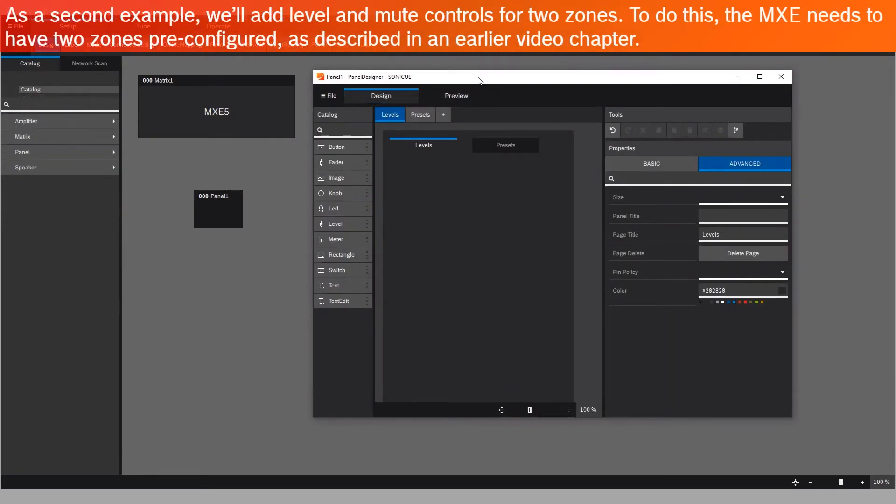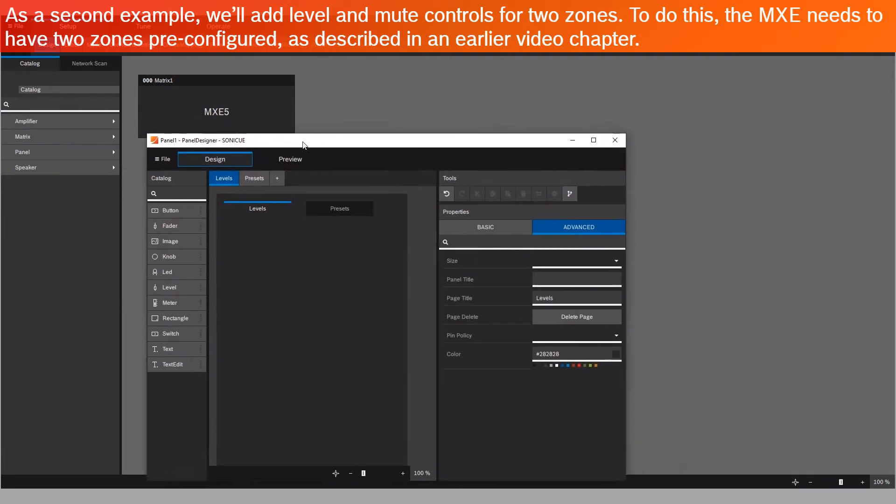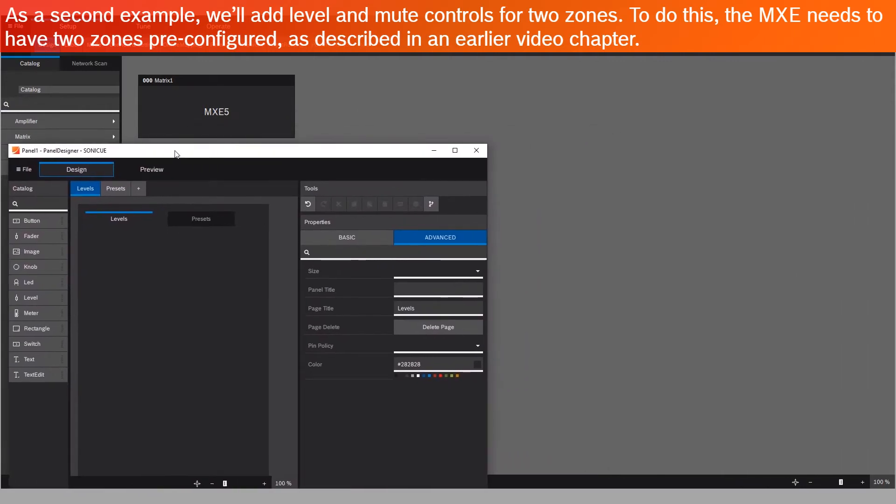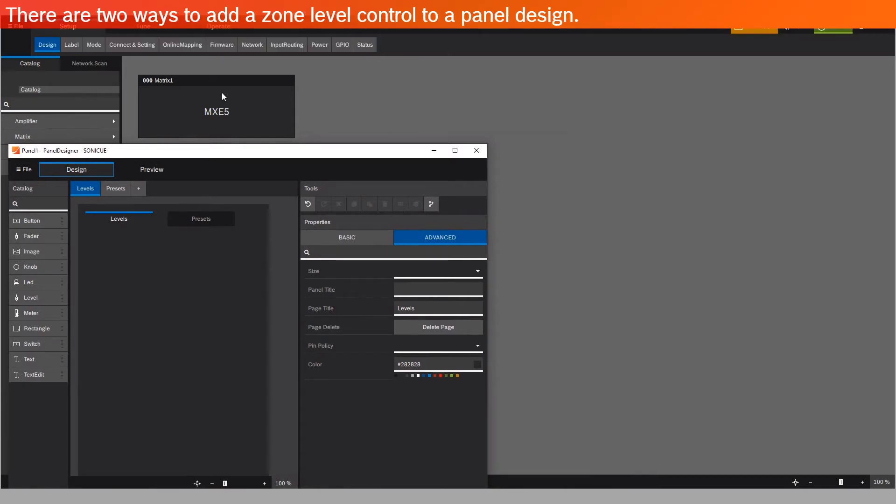As a second example, we'll add Level and Mute controls for two zones. To do this, the MXE needs to have two zones pre-configured as described in an earlier video chapter. There are two ways to add a zone level control to a panel design.